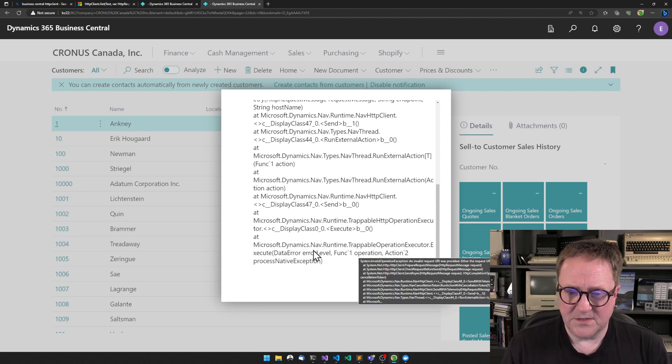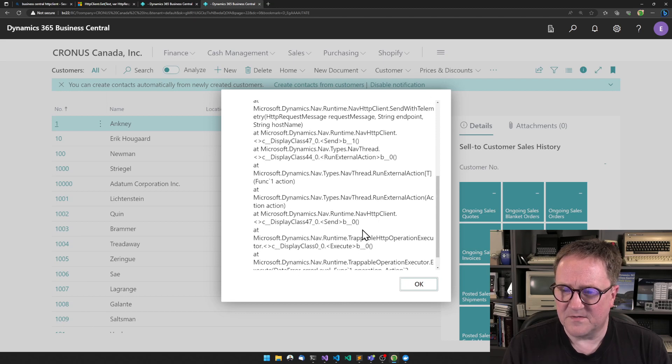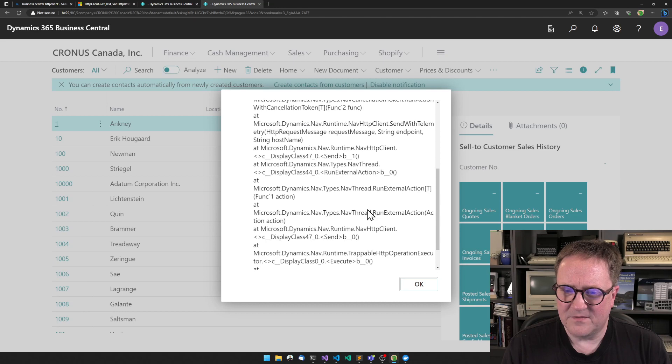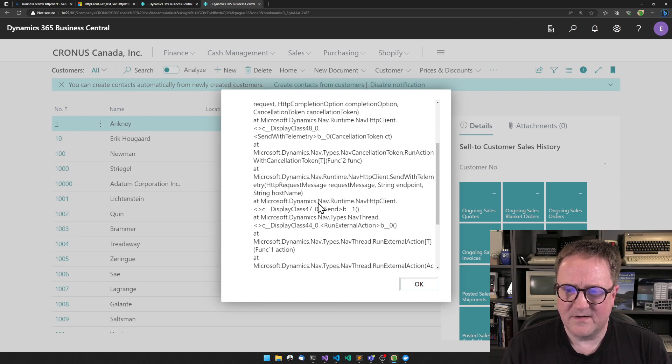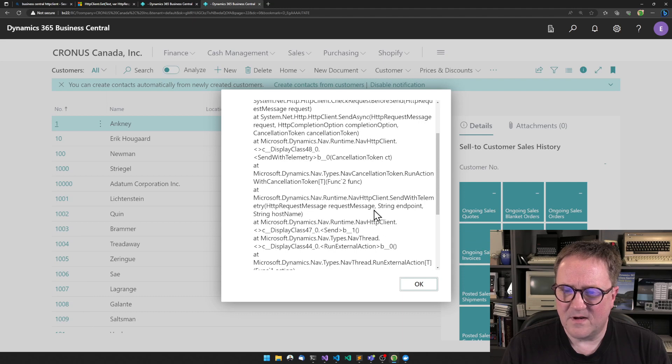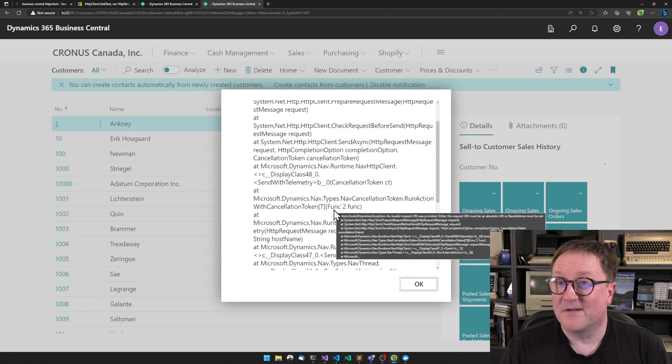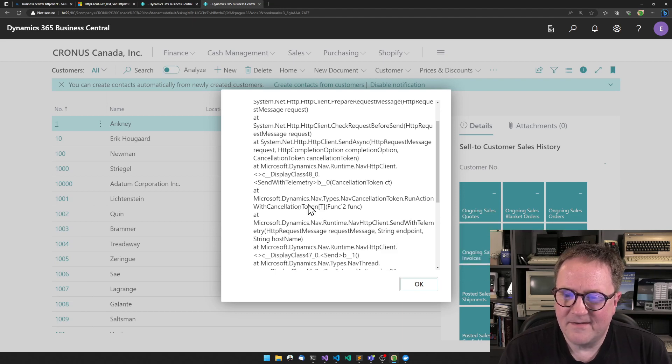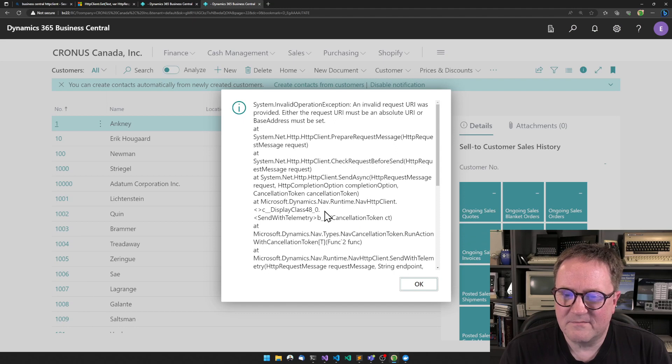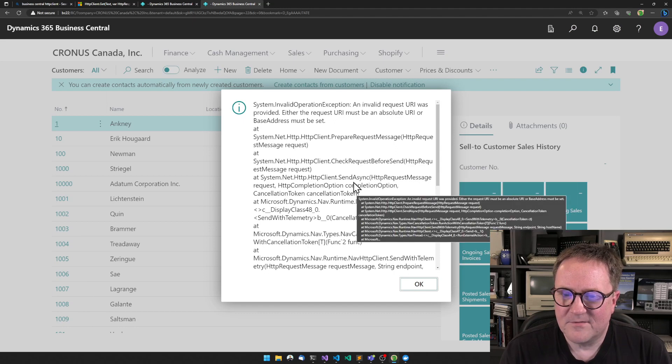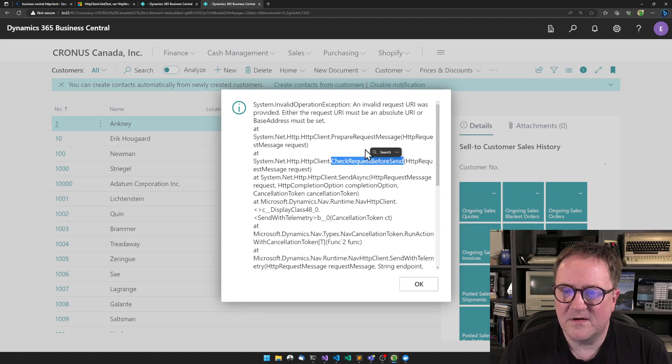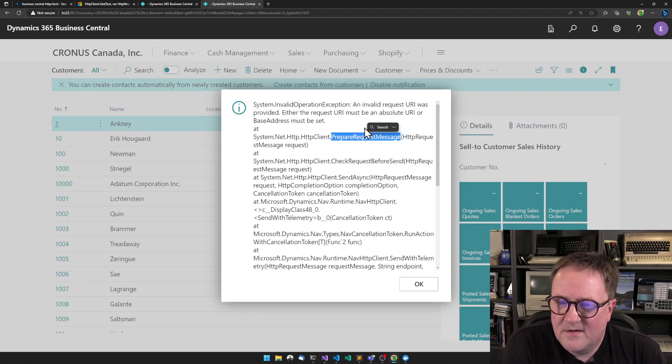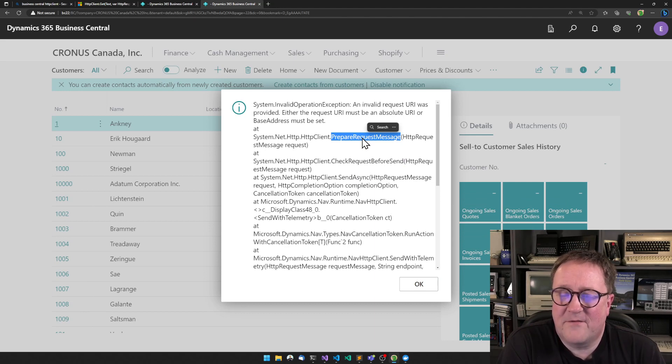Trap or racing execution. Trap of all HTTP operation. Run external action. Run external action. Nav thread. Nav HTTP client. Send with telemetry. Send with telemetry. Run action with cancellation token. Send async eventually and check request before send and prepare request.